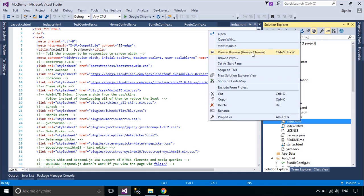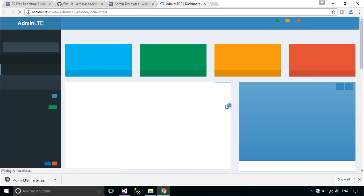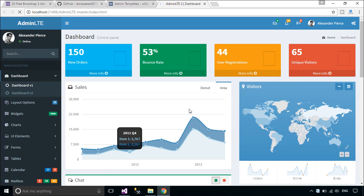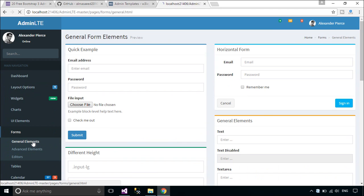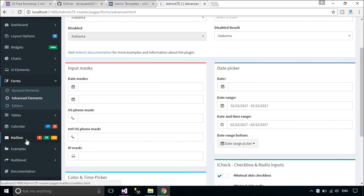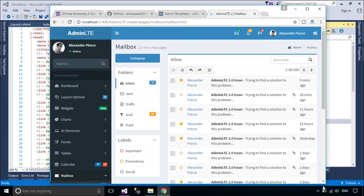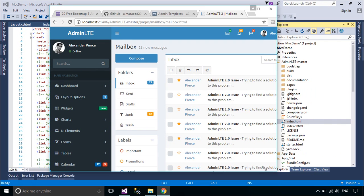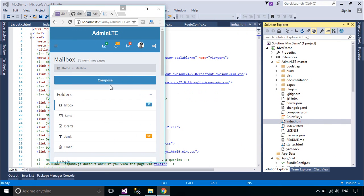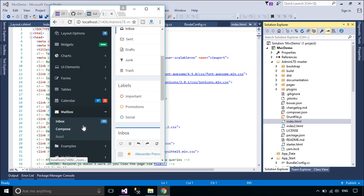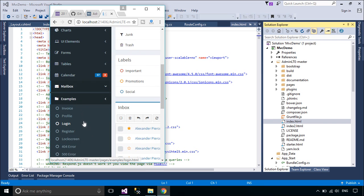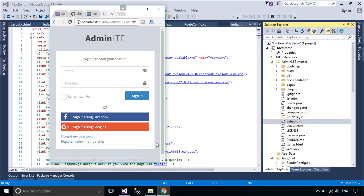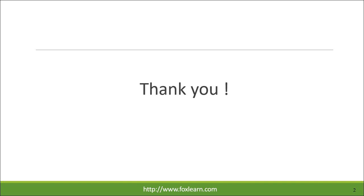You can open the templates in web browser. We will use this template to practice ASP.NET MVC project. Thank you for watching this video.